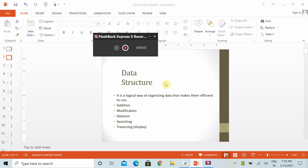Let's discuss the concept of data structure and why we use it. Basically, it is a way to organize data. When dealing with information, we have to logically structure our data so that we can perform operations like addition, modification, deletion, searching, and displaying information. It is essentially a way to organize how we arrange and manipulate data so we can effectively use it.